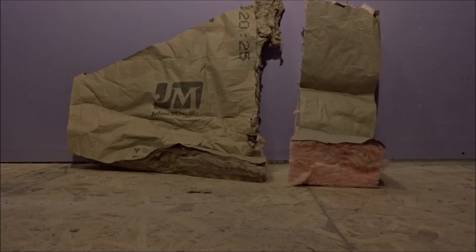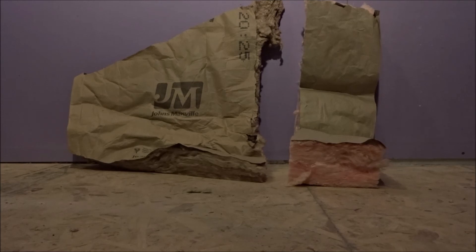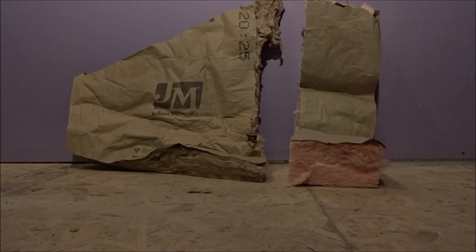The paper quality of the John's Manville, in our opinion, was not as high quality as the paper quality of the Owens Corning pink. So that's why we selected that as our choice in our project.